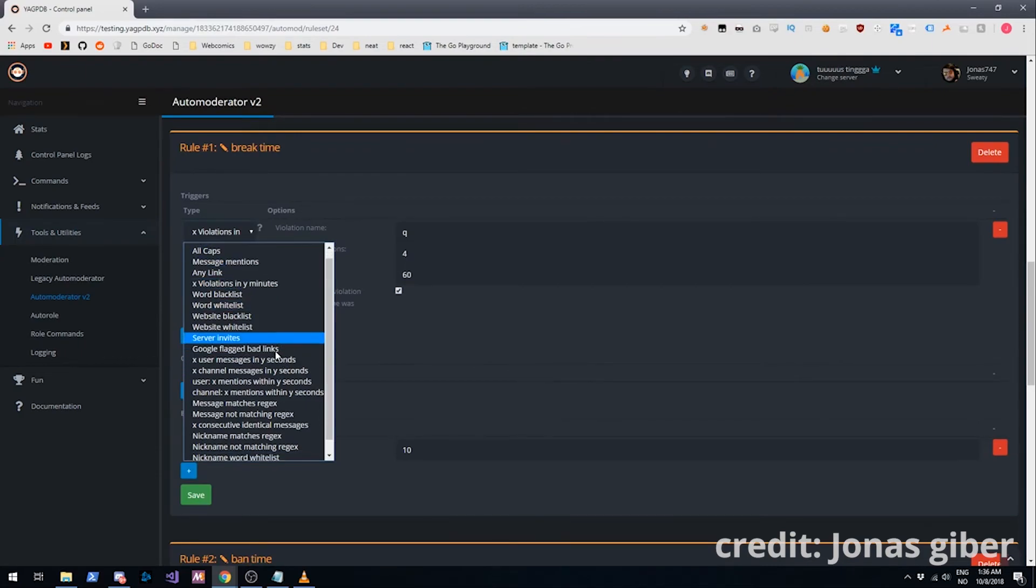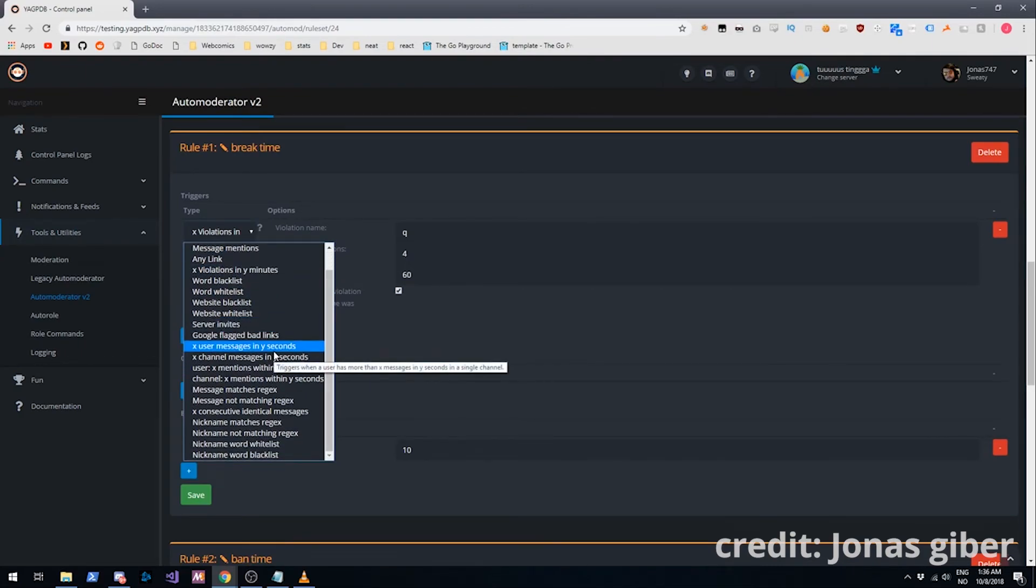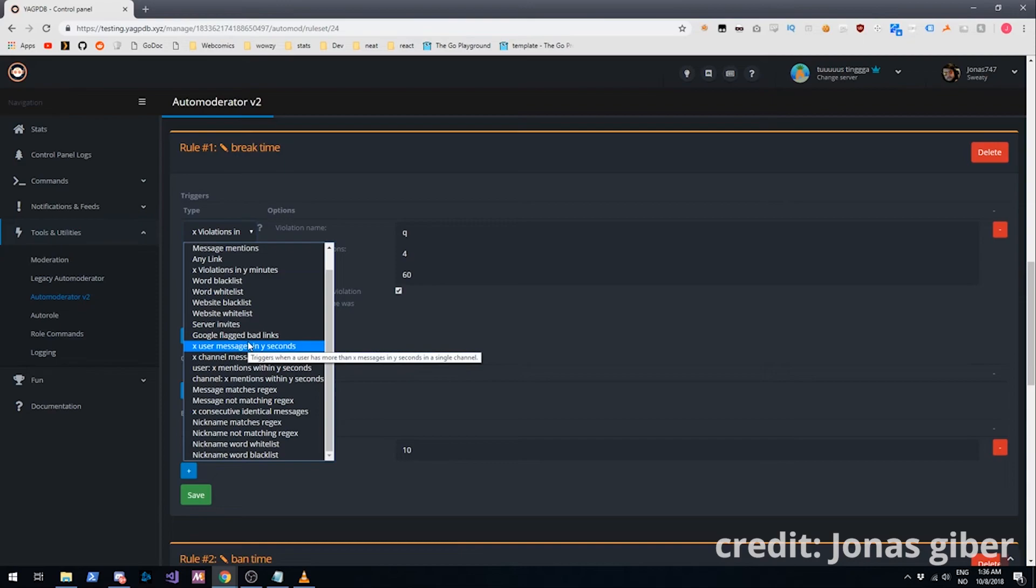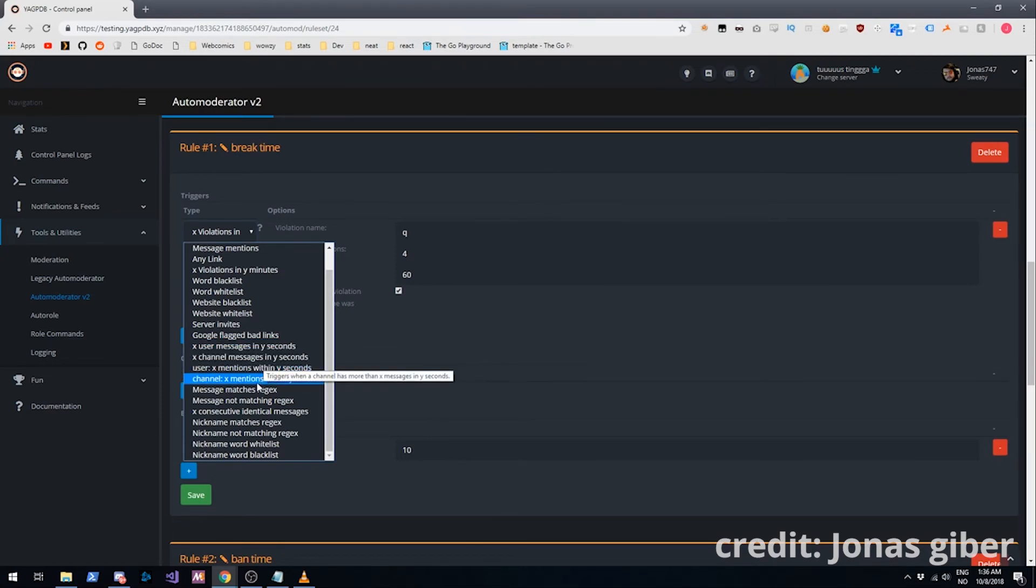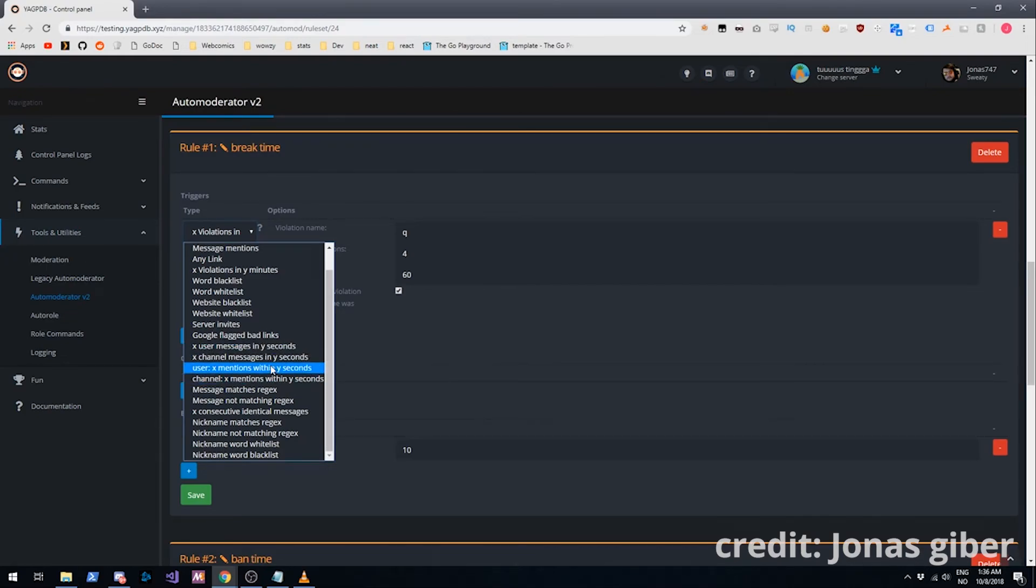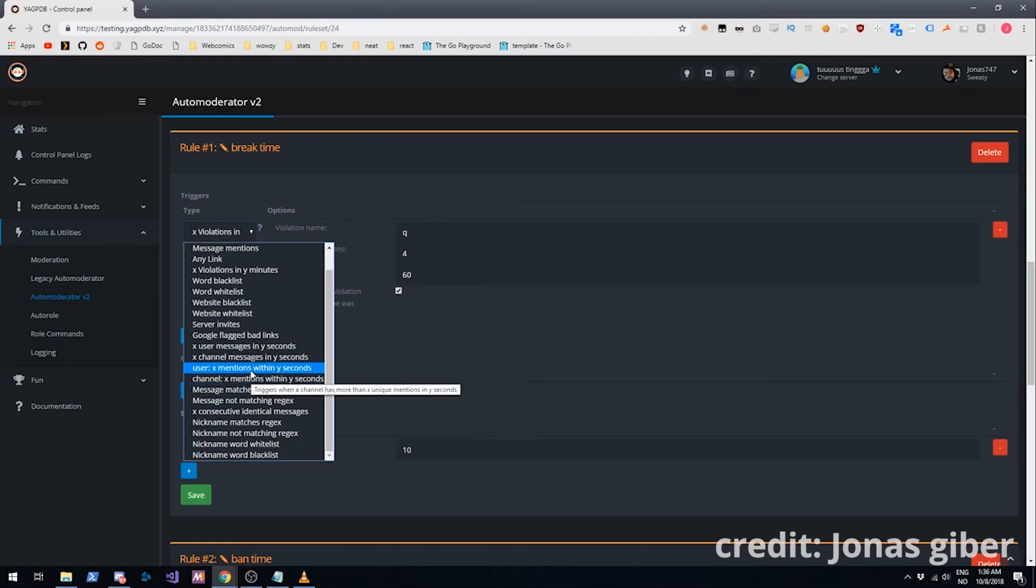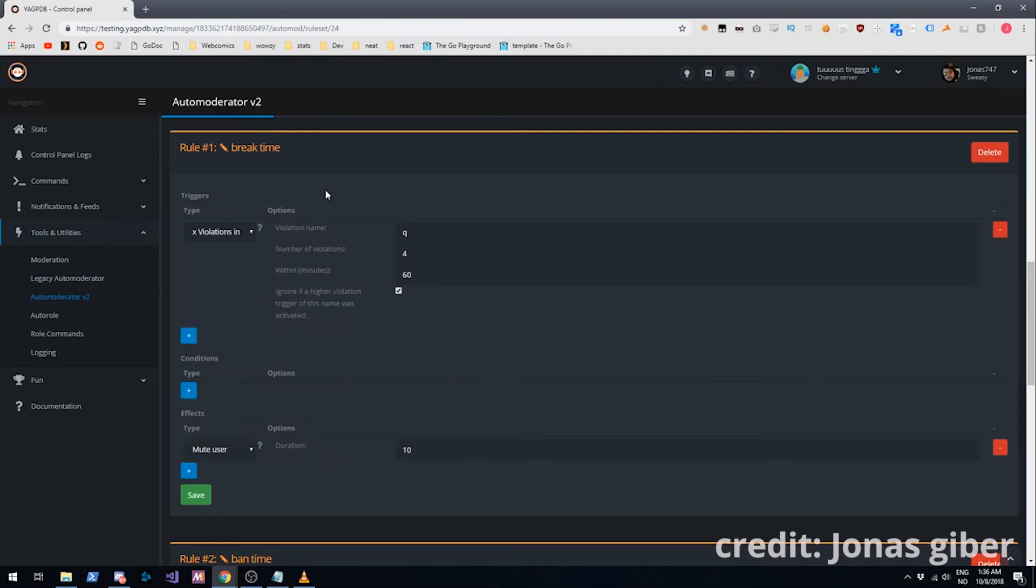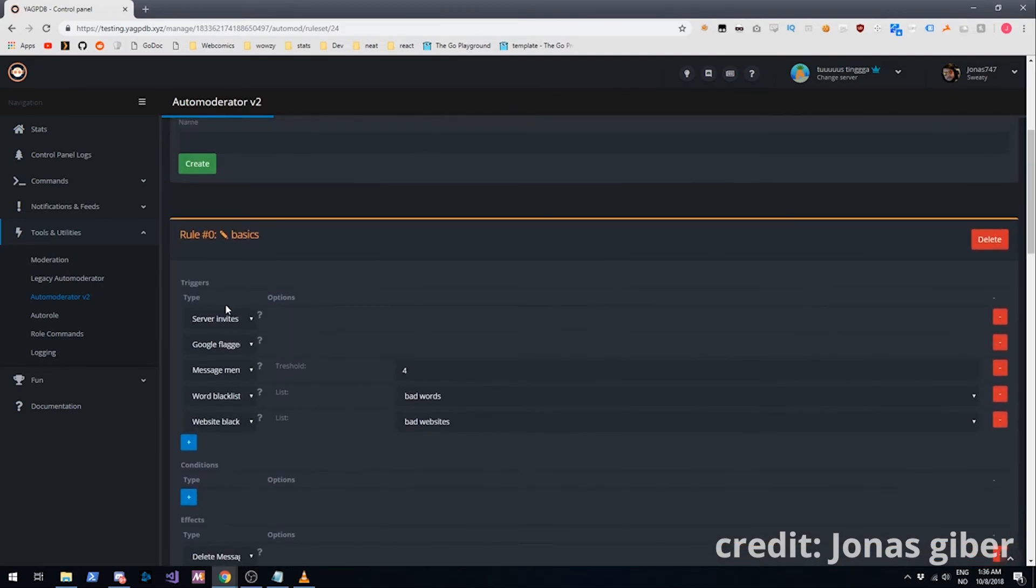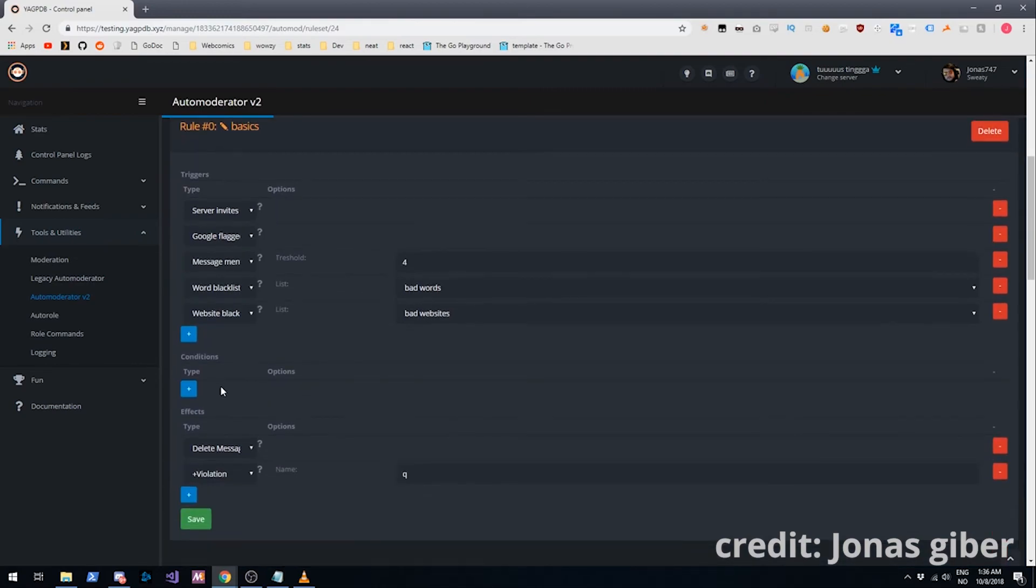I can quickly explain some other triggers as well. We have x user messages within y seconds. X channel messages within y seconds. That's pretty self-explanatory. It means that if there's more than x messages in a channel in y seconds. It's the same with mentions. We can have instead of just a simple per message mention check, we can have one spanning multiple messages.